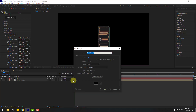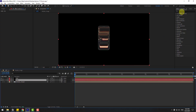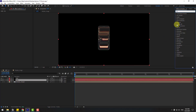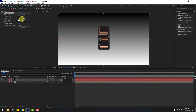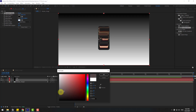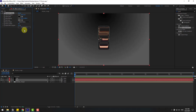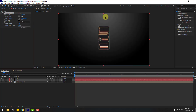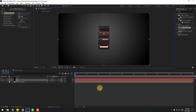Move the background layer behind the Elements layer. Go to Effects, search for 'Gradient Ramp'. Choose Gradient Ramp to use for the background. Choose a color, set the Ramp Shape to Radial Ramp, and swap colors. Move the point to the center like this.